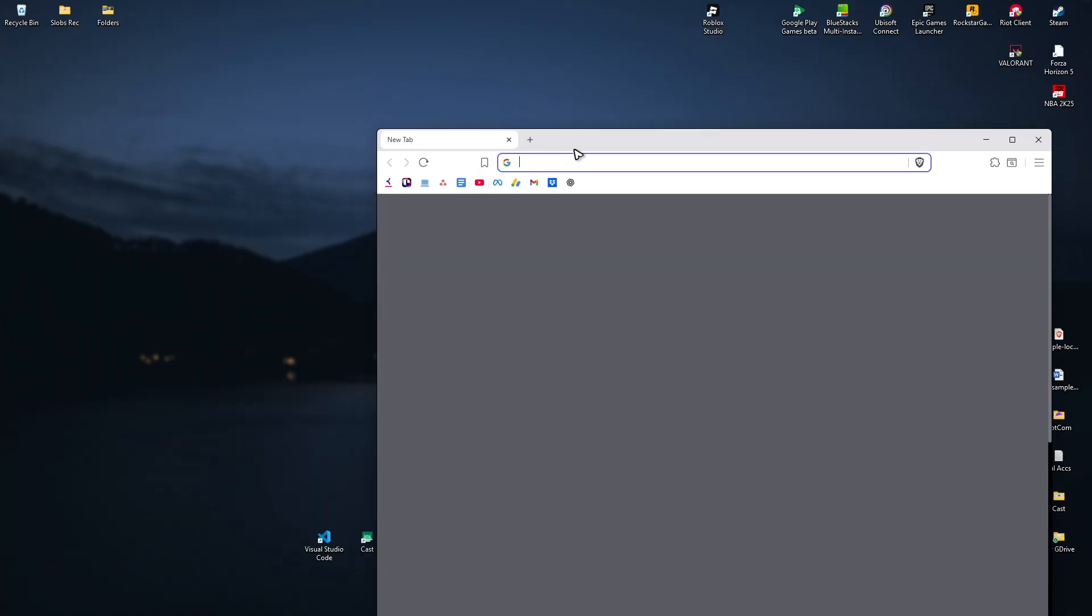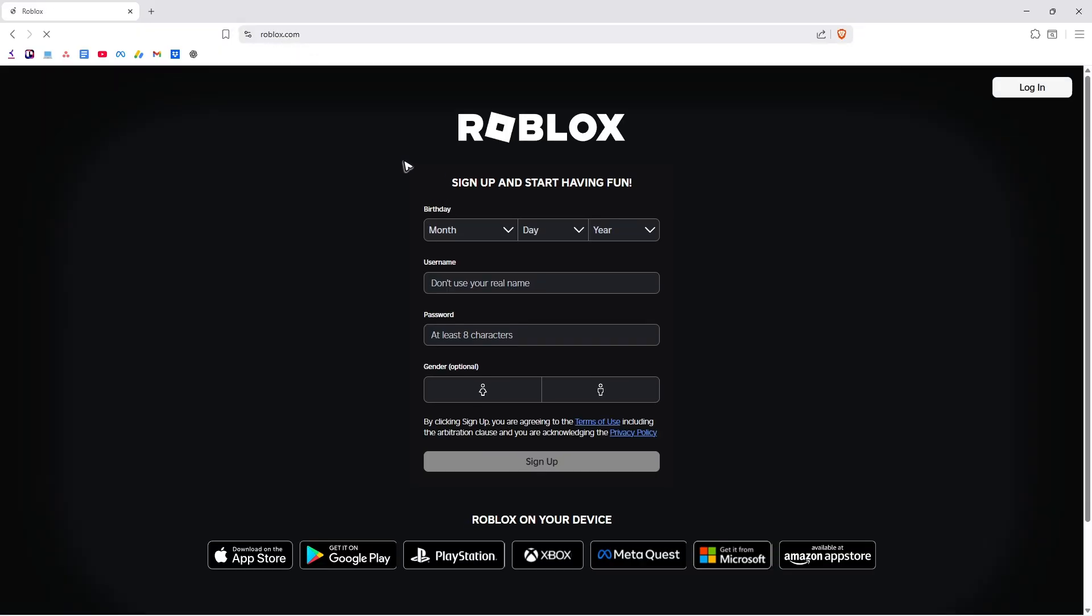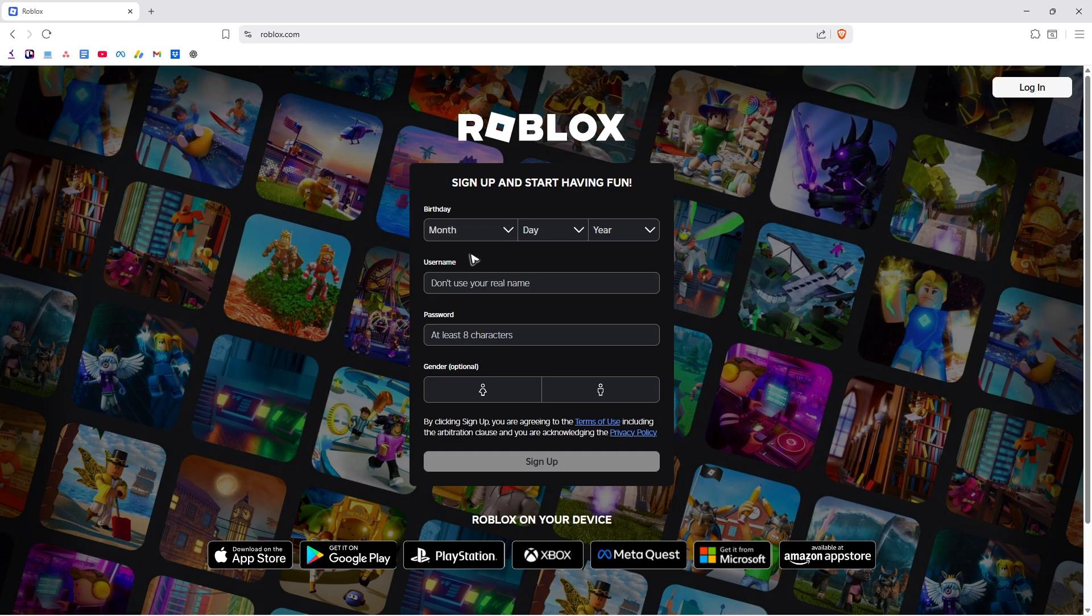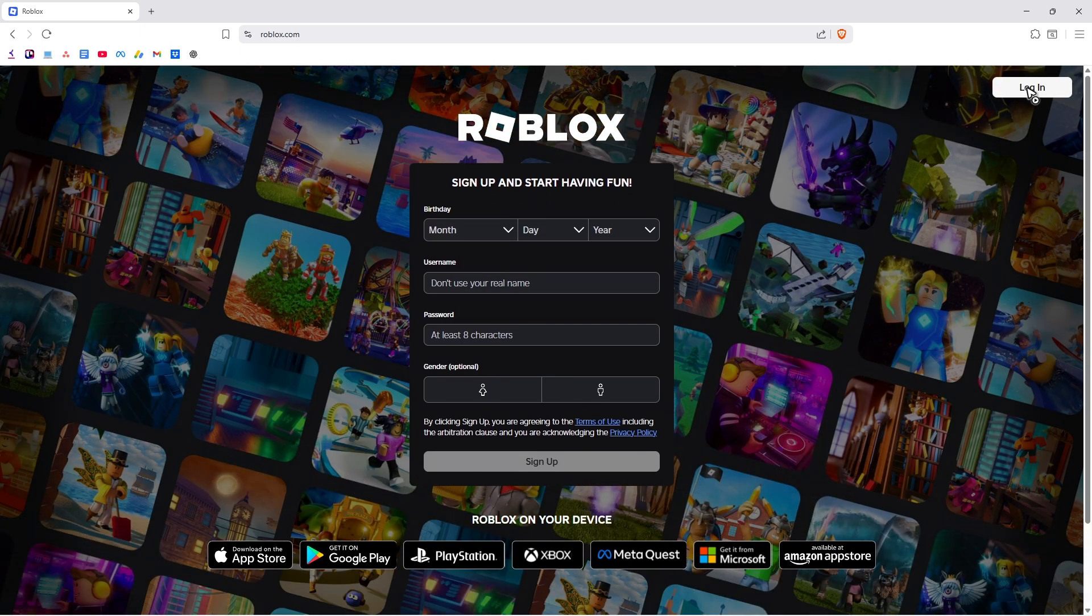Redownload the Roblox application by going to roblox.com. Wait for it to load, then log in.